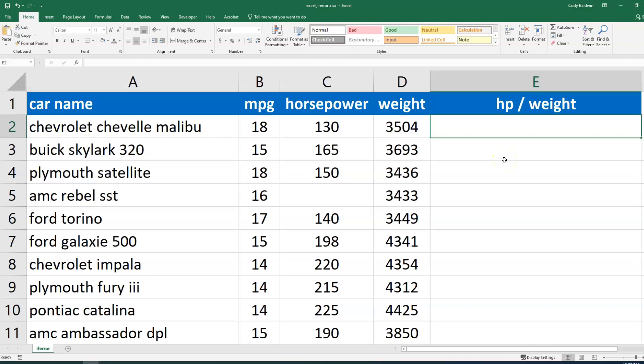The IFERROR function in Microsoft Excel can help us handle some of the errors that can come up, and there are a few possibilities. So let's imagine this scenario: we've got details about a bunch of cars, their miles per gallon, their horsepower, and their weight. And what we want to do is take the horsepower and divide it by the weight.